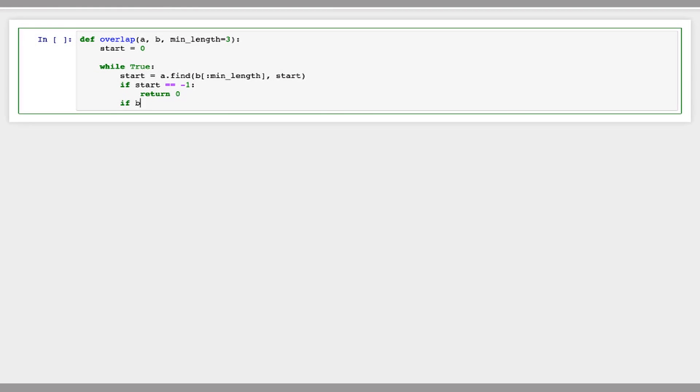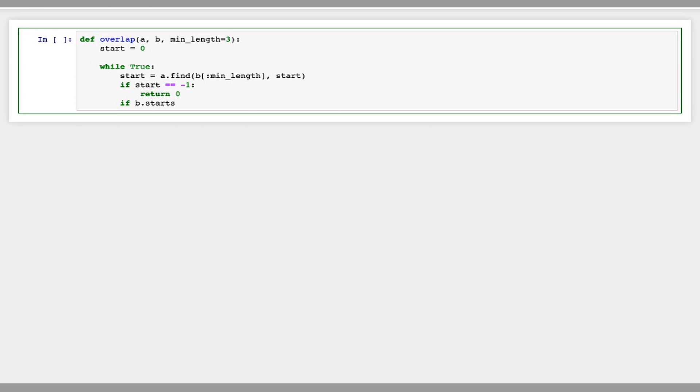So we'll say if b.startswith the suffix of a from start onward, this just verifies that the prefix of b is equal to the suffix of a starting at position start.